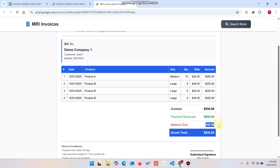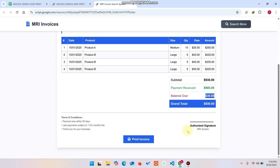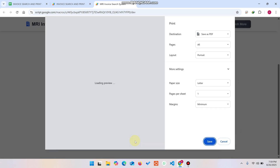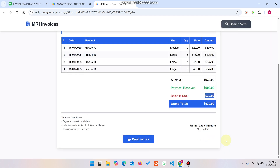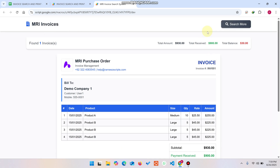The remaining balance is now $30. If you want to print this particular invoice, simply click Print Invoice. You can see the invoice formatted on A4 paper, looking very professional.